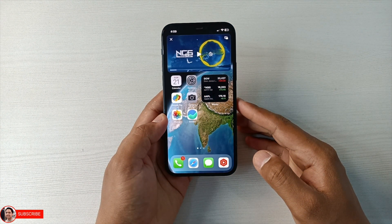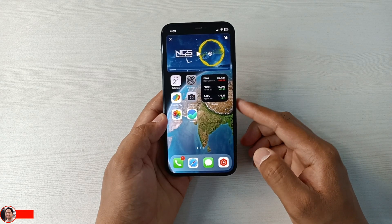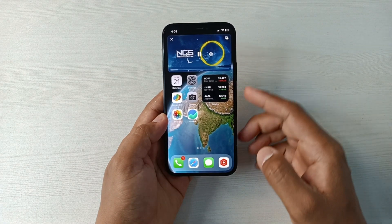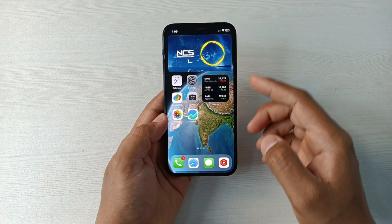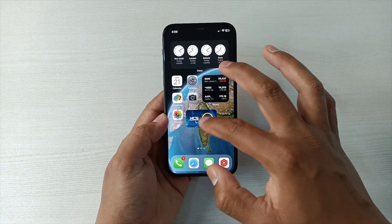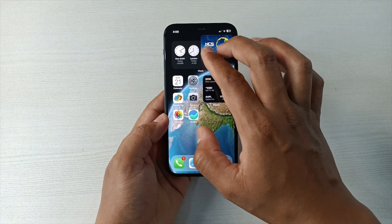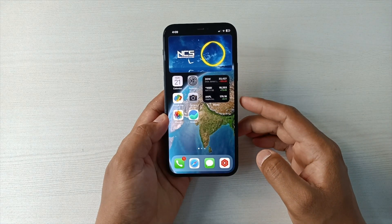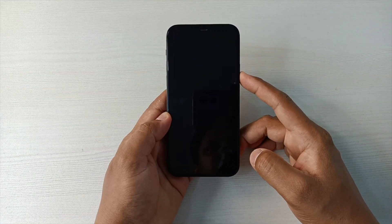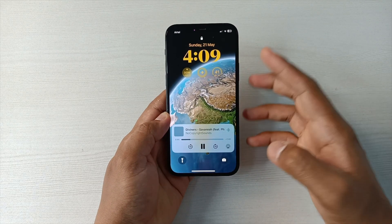Hey guys, let's see how you can play YouTube videos in PIP mode on your iPhones. You can see I'm playing this video on YouTube in PIP mode, listening to music, and I can actually resize it, reposition it. It's not YouTube Premium — it can even be played in the background even if the phone is locked. You can see it's still being played even if I lock the iPhone.